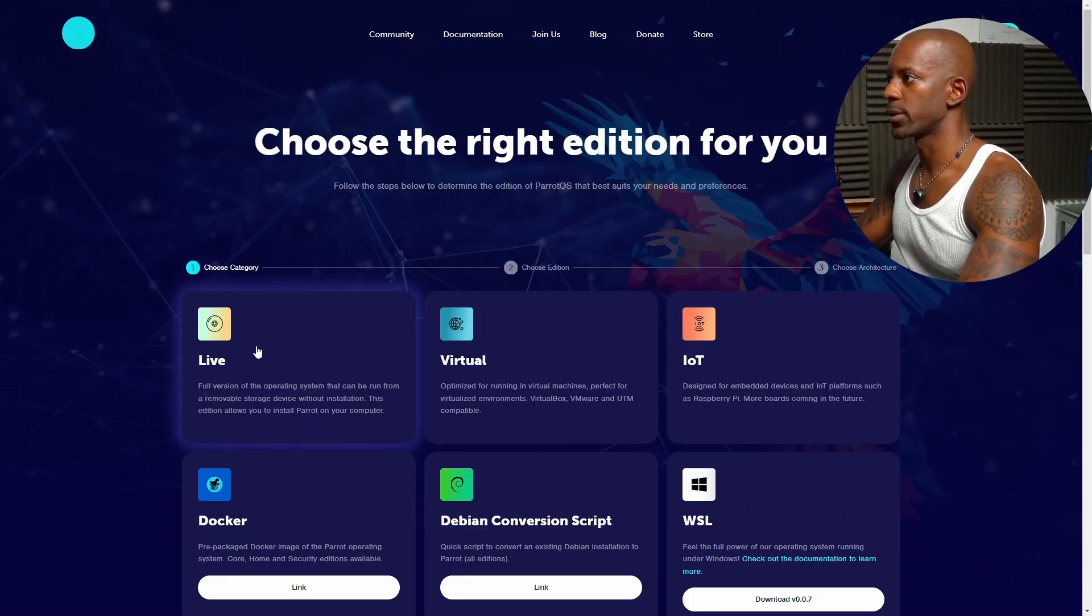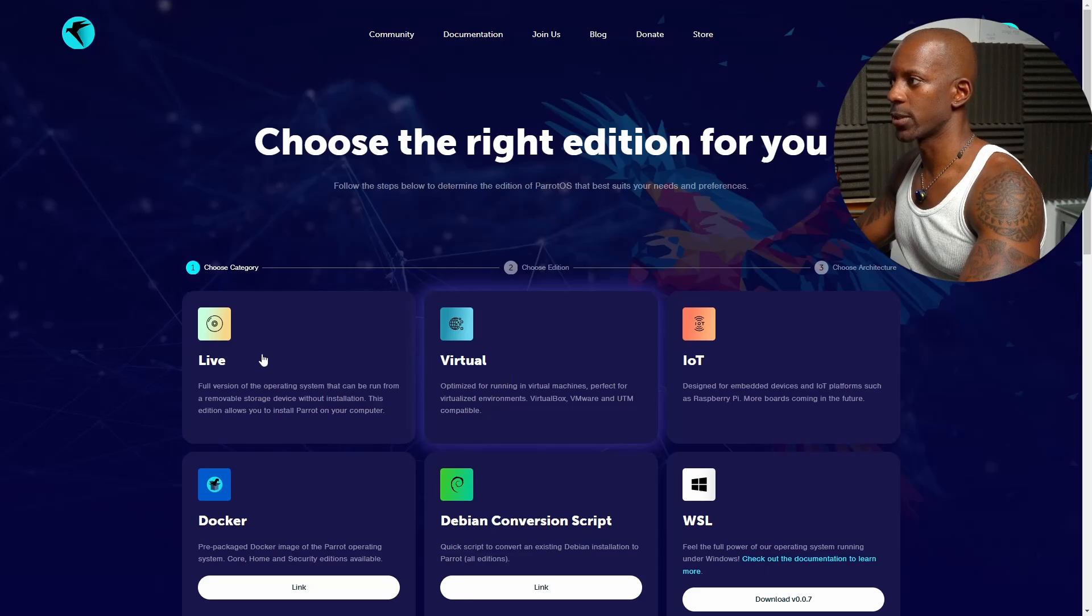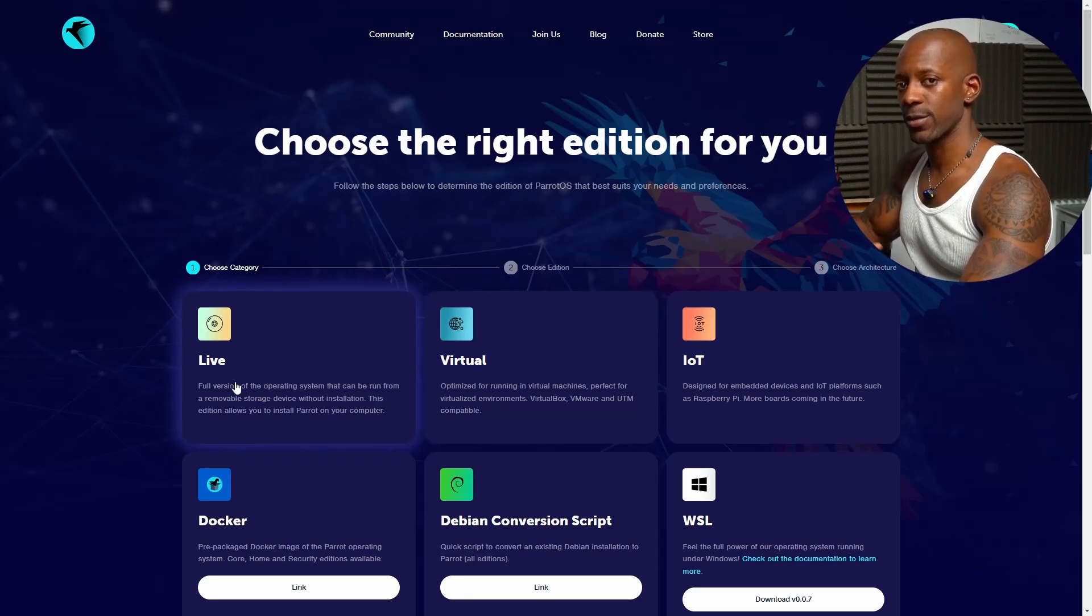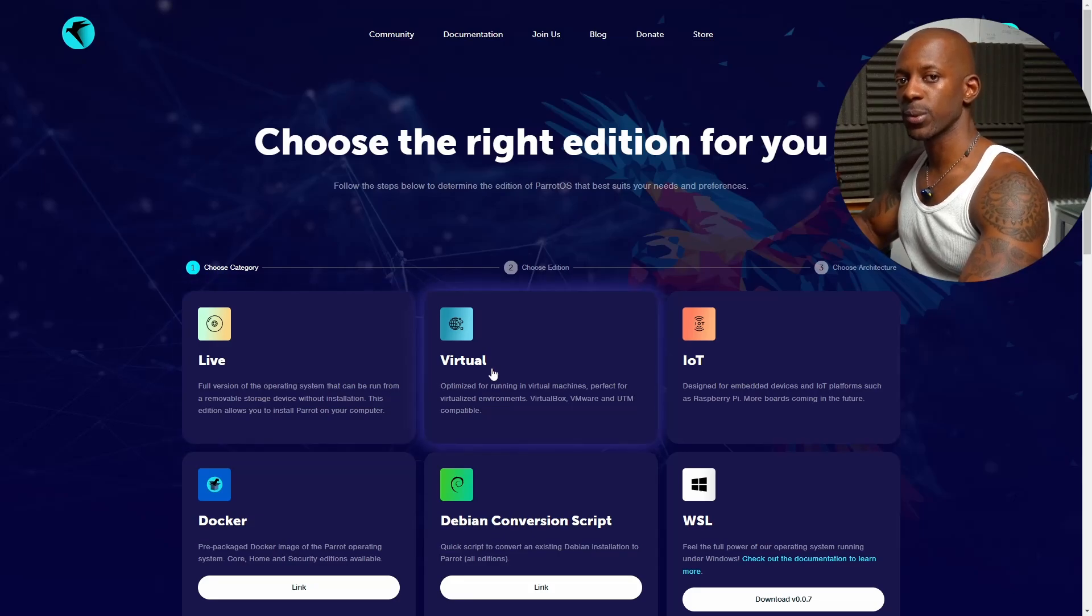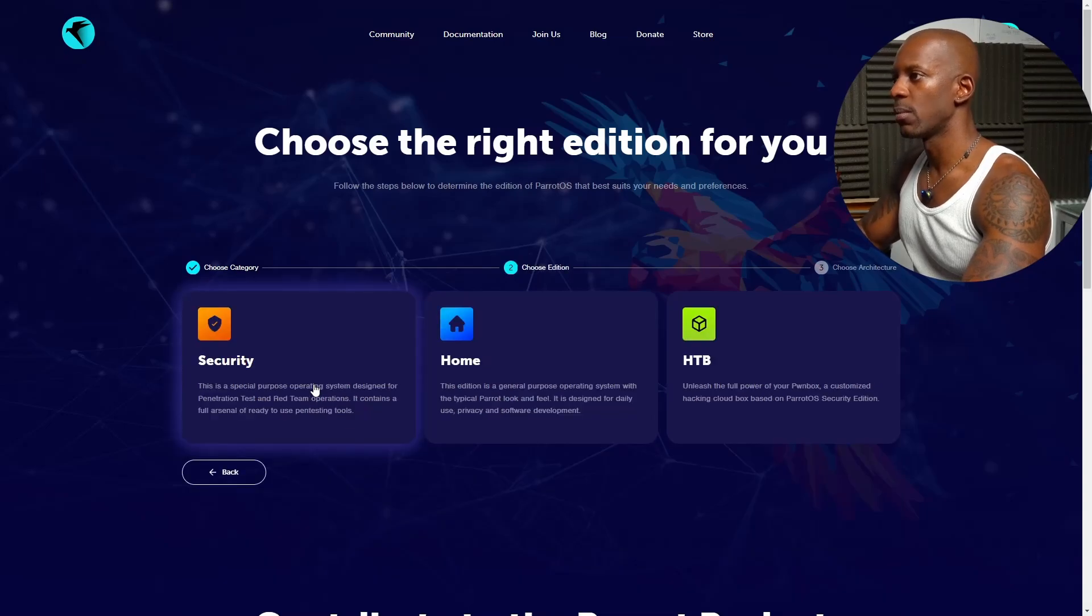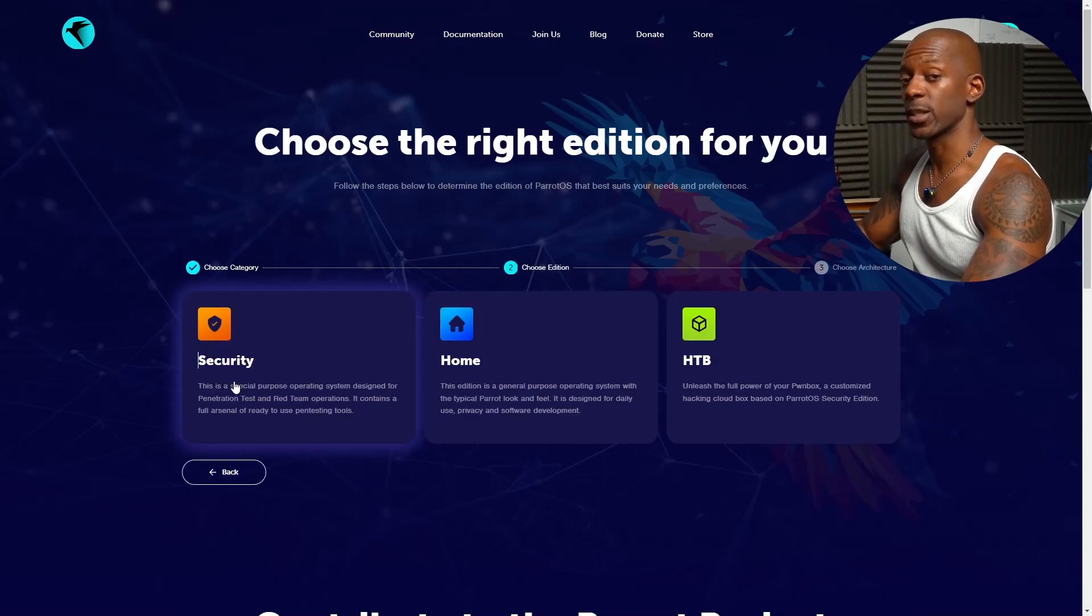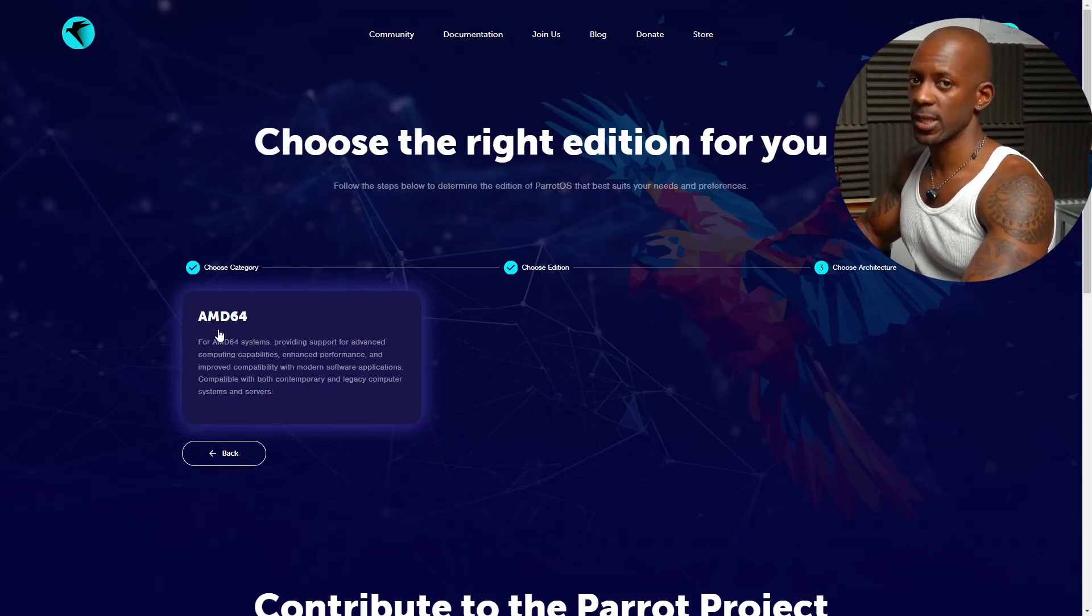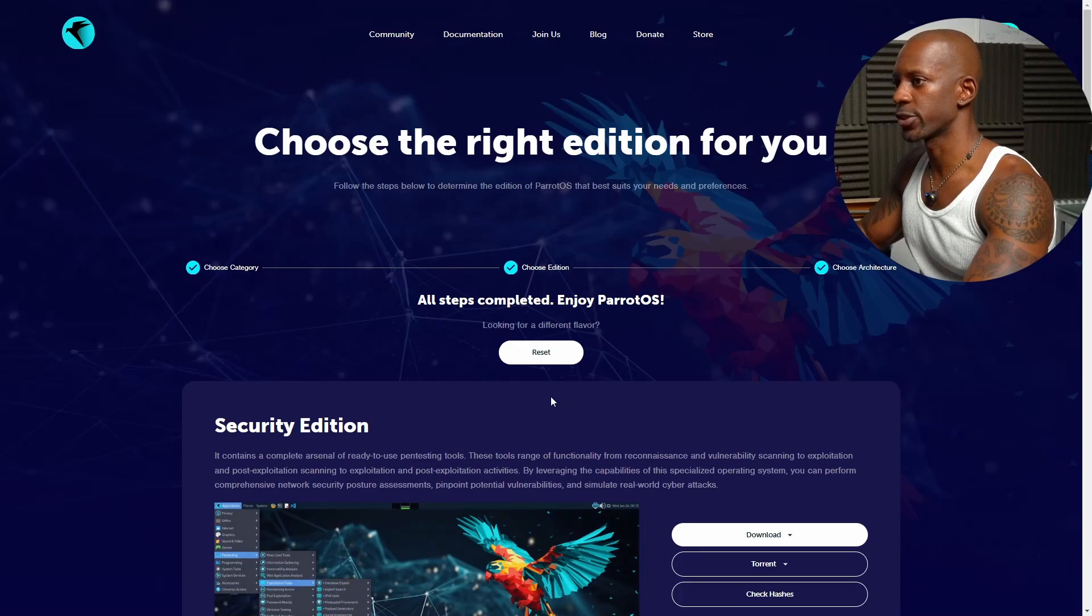We're going to download the live image and the virtual one. The live means we're going to install from scratch. That's going to be an ISO file, and the virtual will be the virtual image that we're going to use to import into VirtualBox. So we're going to download both. Now we're going to select the security version. Just click on security, and we only have one option, AMD64. I'm going to download this version.